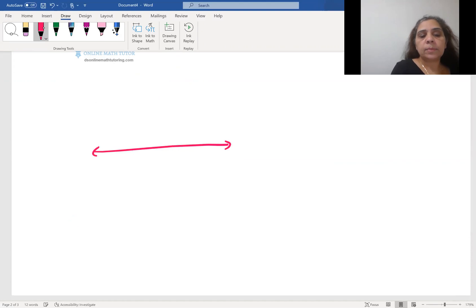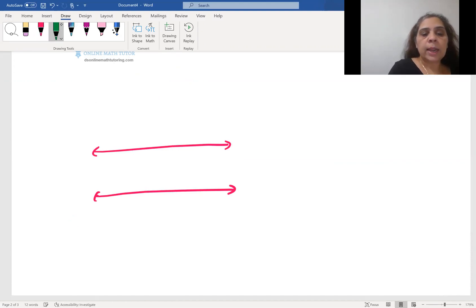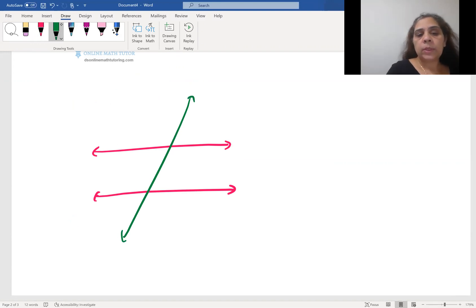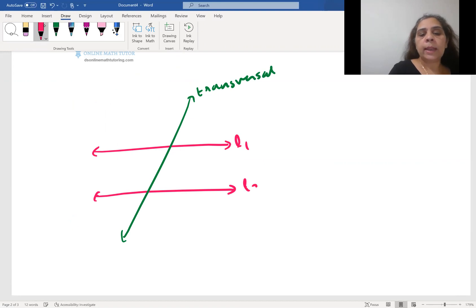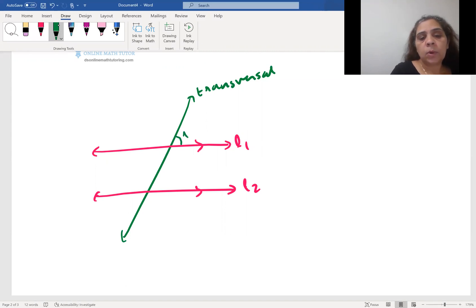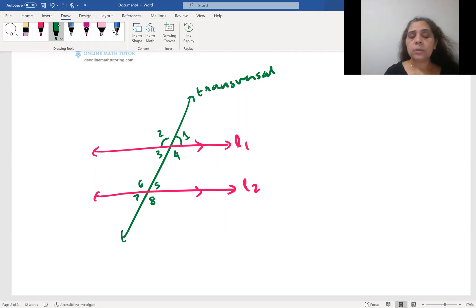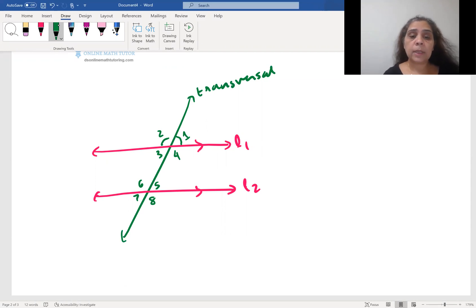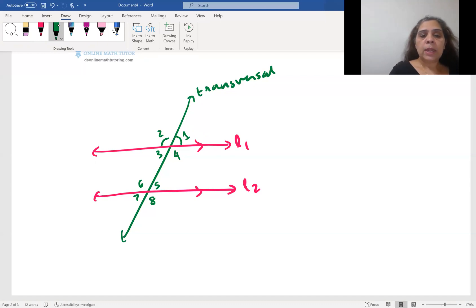Now let's talk about parallel lines. We have line one and line two — they are parallel, shown by this symbol — and one transversal intersecting them. This generates four angles at each intersection, so we have angles one, two, three, four at the top and angles five, six, seven, eight at the bottom, giving us eight angles total.